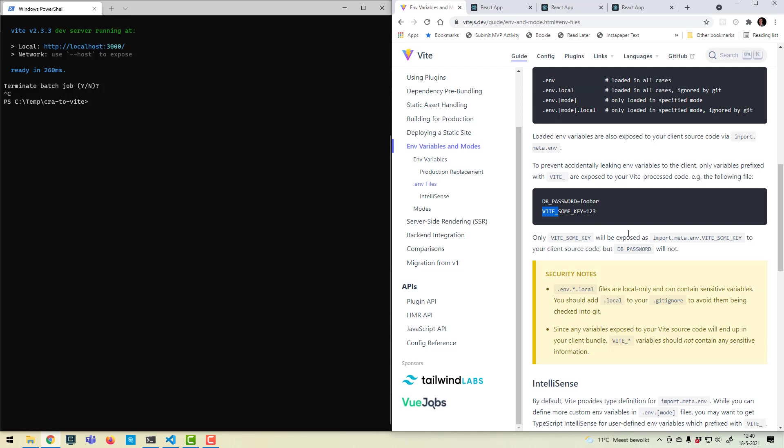But that's a small difference, and most of the time I don't use environment variables at all. So pretty sweet. I'm sure I'll be using Vite a lot more often.